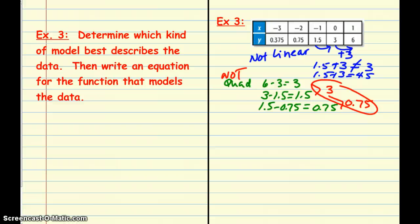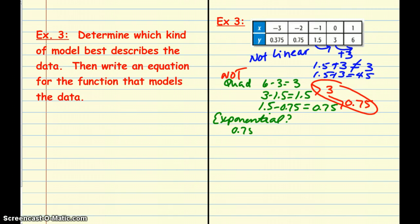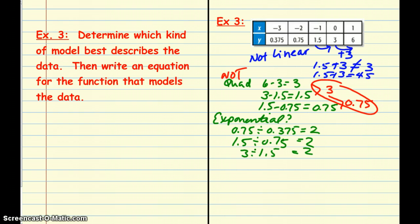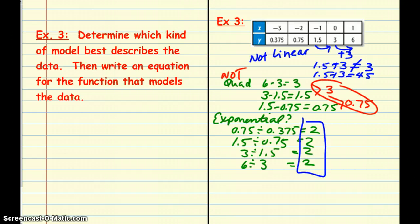To confirm it's exponential, we find the common ratio by dividing each value by the previous one: 0.75 divided by 0.375 is 2; 1.5 divided by 0.75 is 2; 3 divided by 1.5 is 2; and 6 divided by 3 is 2. We've confirmed that this is an exponential situation with a common ratio of 2.